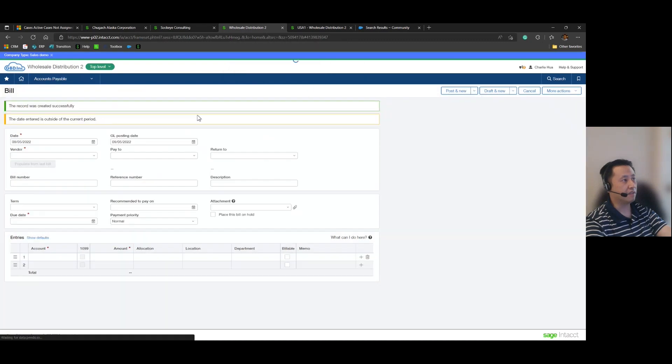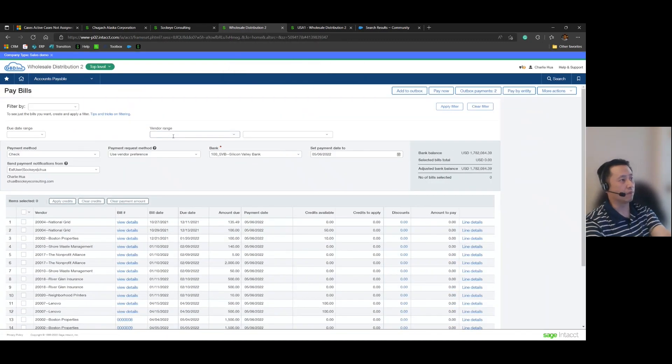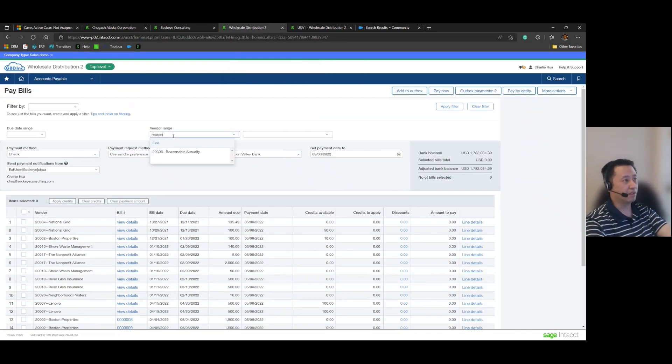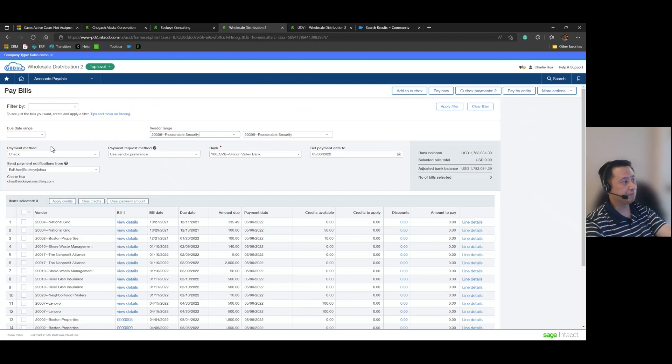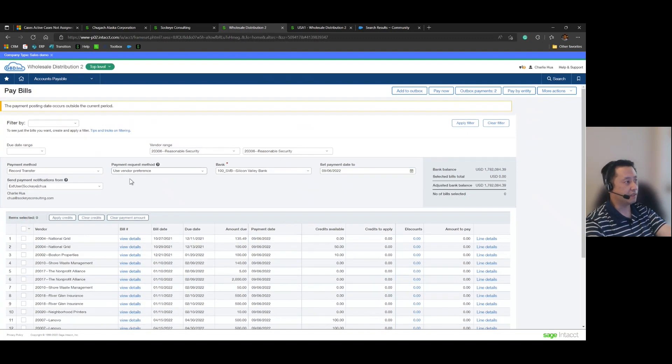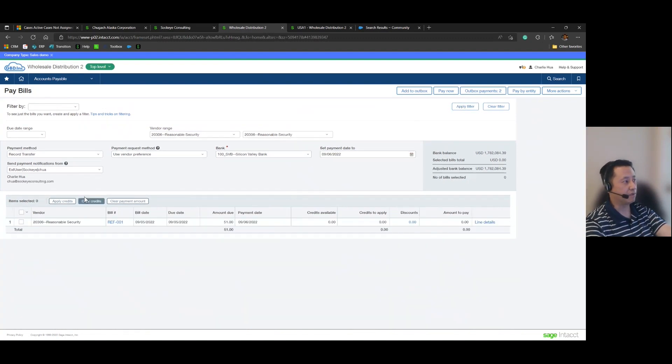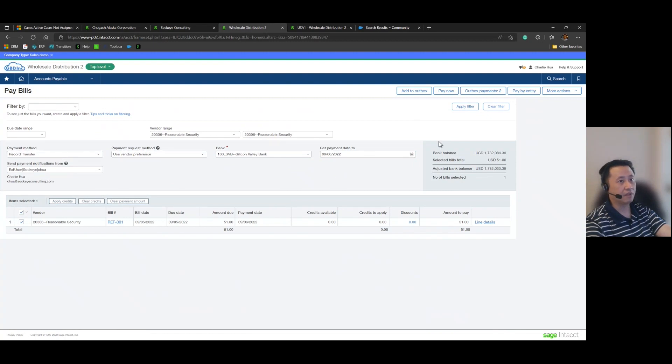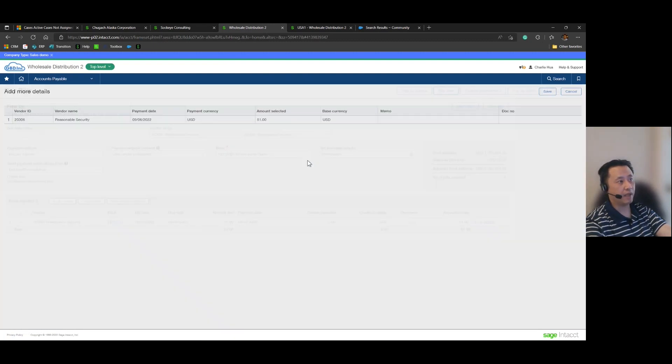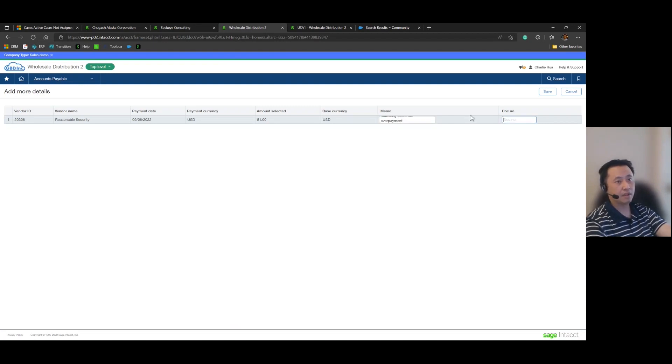We'll go ahead and post that bill and now we're actually going to go ahead and pay that bill. And this is the last step of completing the workflow for Reasonable Security. Recording that transfer, let's set the payment to 96, apply my filters, let's grab that bill.